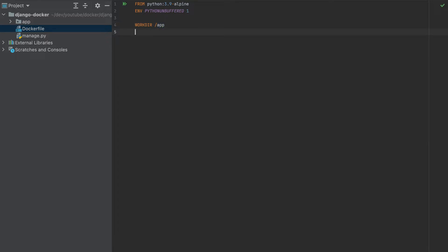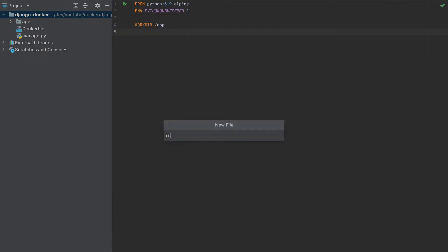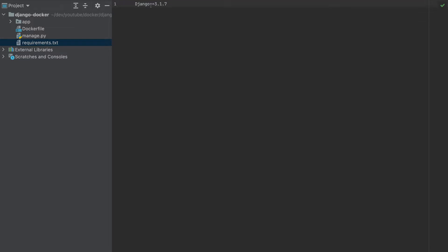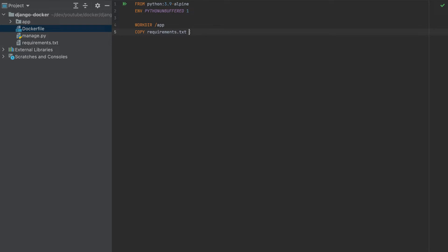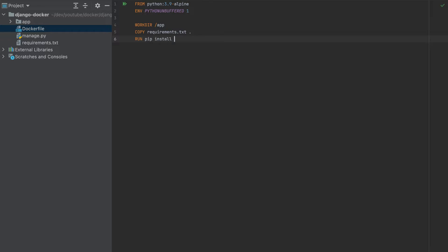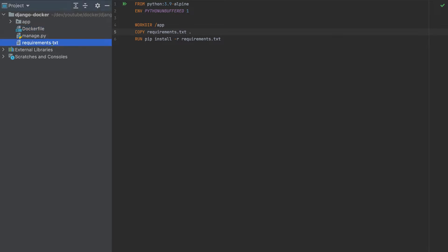Then we need to install the dependencies. I'll add a file called requirements.txt, and here I'll just add Django with this version. This is our only requirement. We need to copy that file to the working directory. This dot means this working directory, so we'll copy this file there.